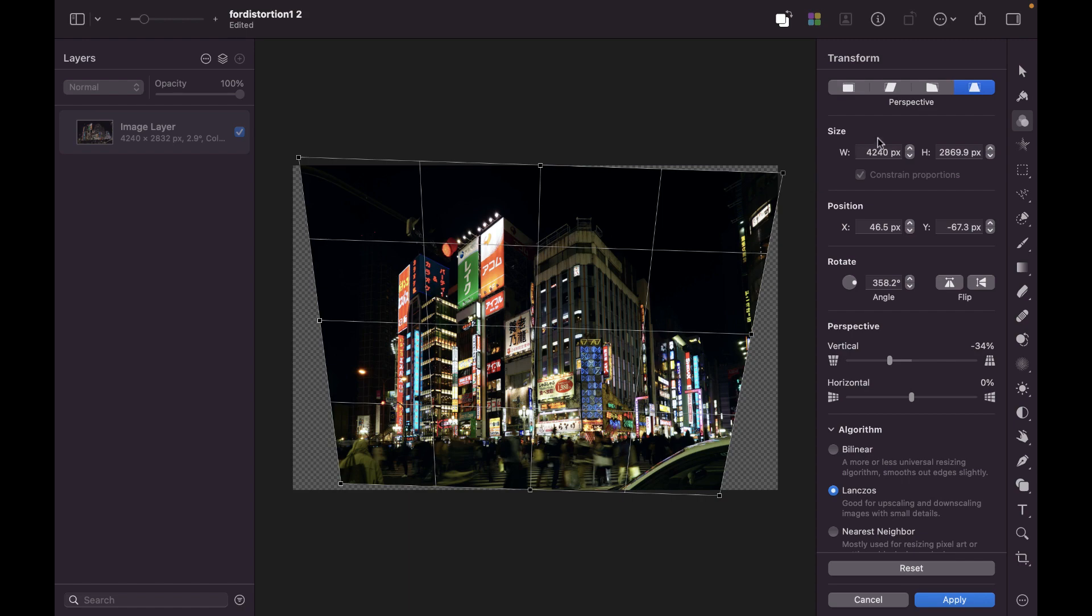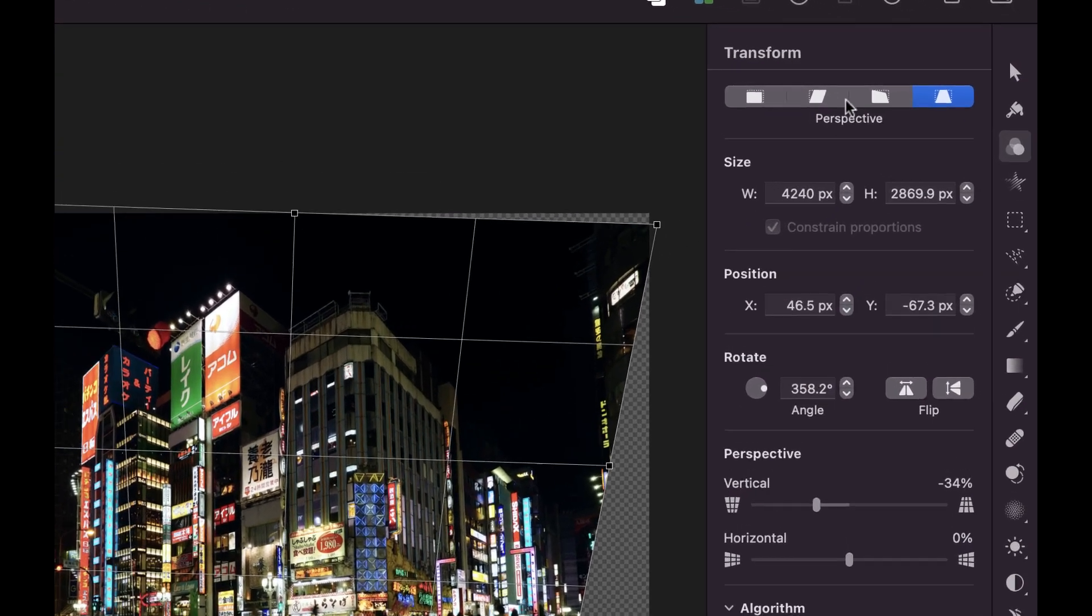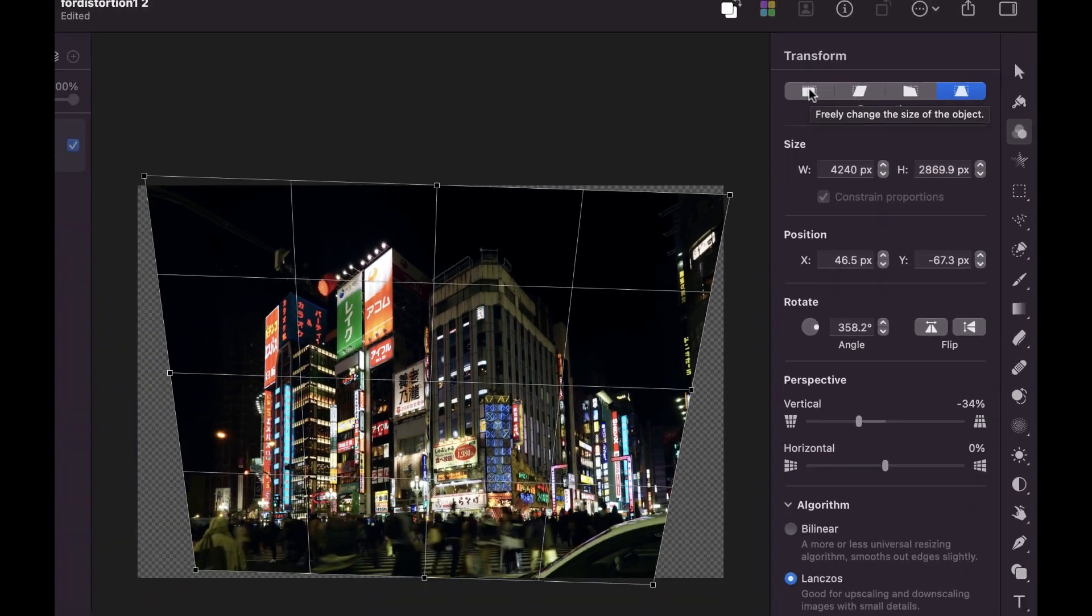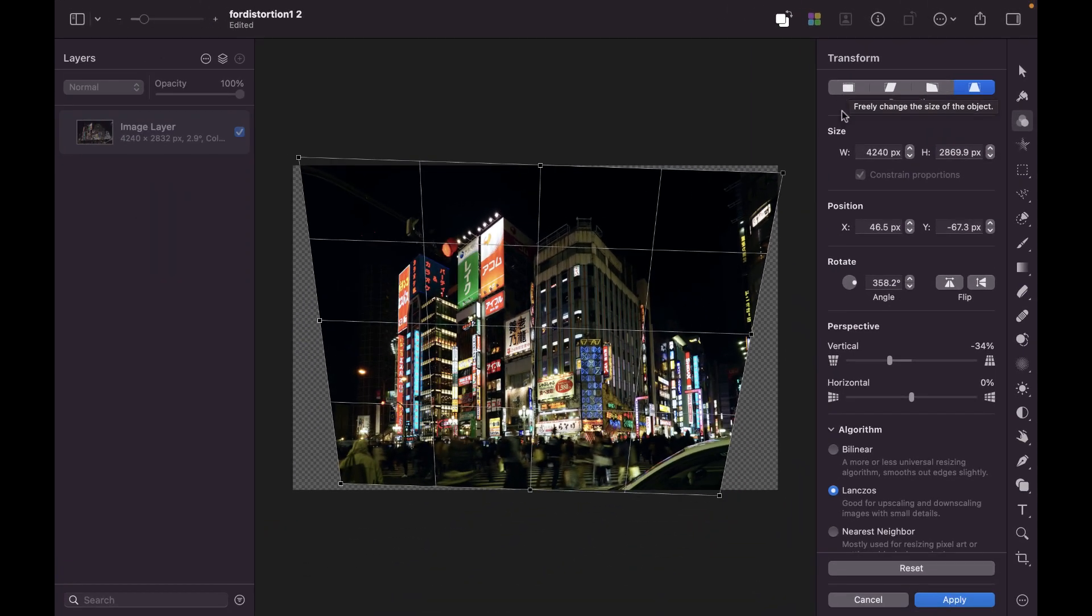So, to scale this image, you can use the first option here, which is the Free Transform mode. And when you hover over it, it says Freely Change the Size of the Object. So, since I want to scale this to remove the gaps, I'm just going to click this first mode here.